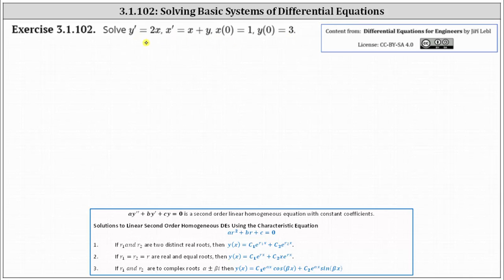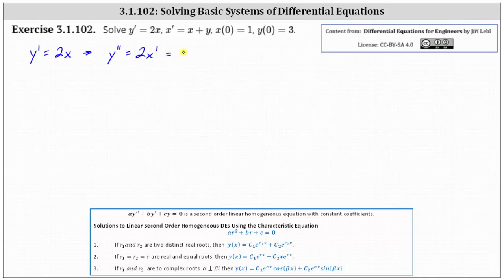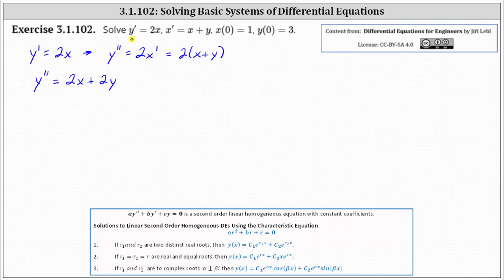Beginning with the first equation, y prime equals two x. If we differentiate both sides with respect to t, we have y double prime equals two x prime. Using the second equation, we know x prime equals x plus y, giving us y double prime equals two times the quantity x plus y. Distributing, y double prime equals two x plus two y. Going back to the first equation, y prime equals two x, so we can write the differential equation as y double prime equals y prime plus two y.